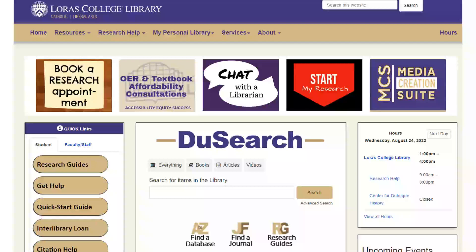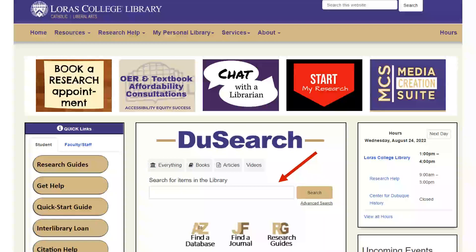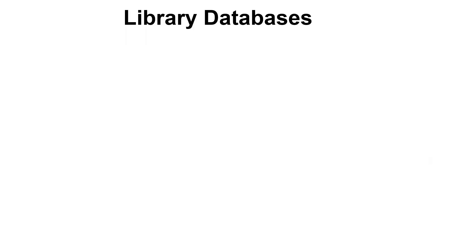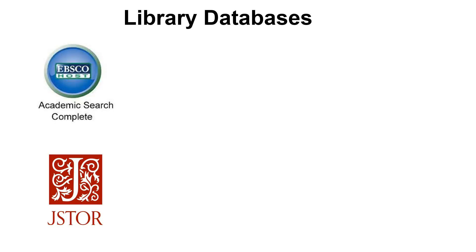Our research guides are a great place to go if you're not sure where to start. You can also access these sources through our databases, either the DoSearch here in the Library's homepage, or one of our many other databases. We have a variety of database options. First, we have general databases, good for any topic, like Academic Search and JSTOR.